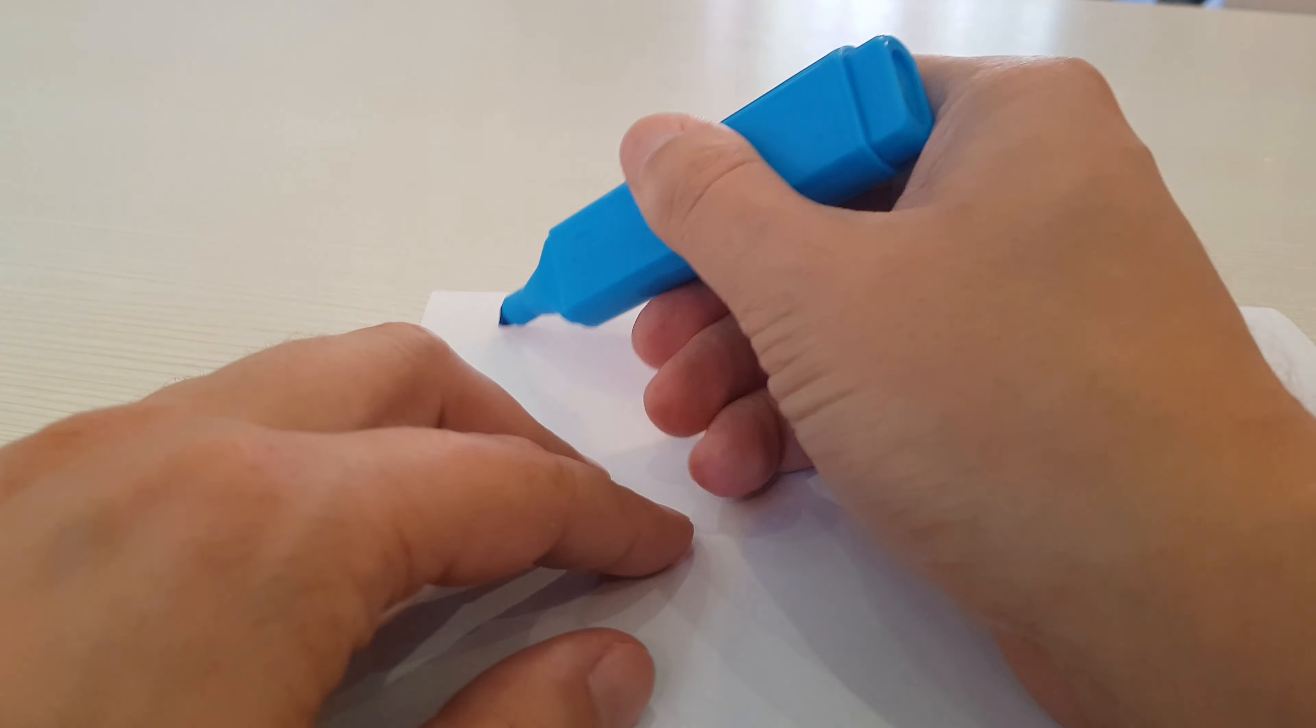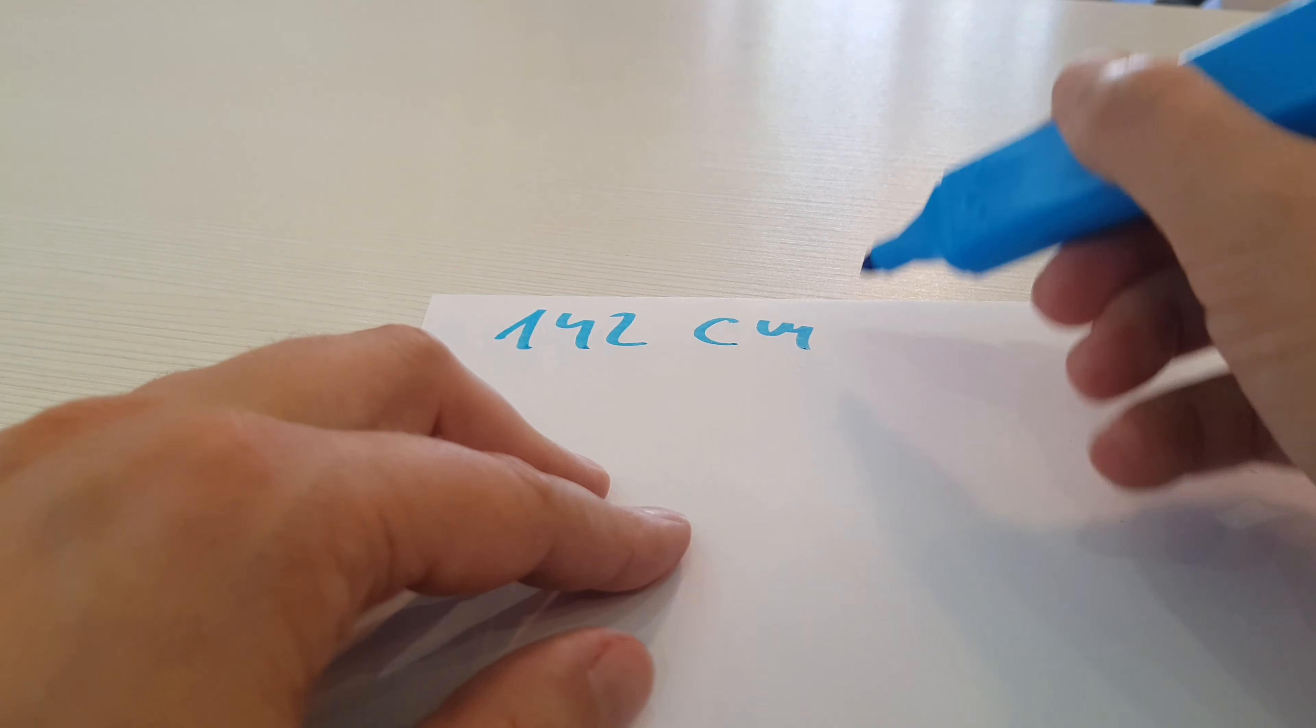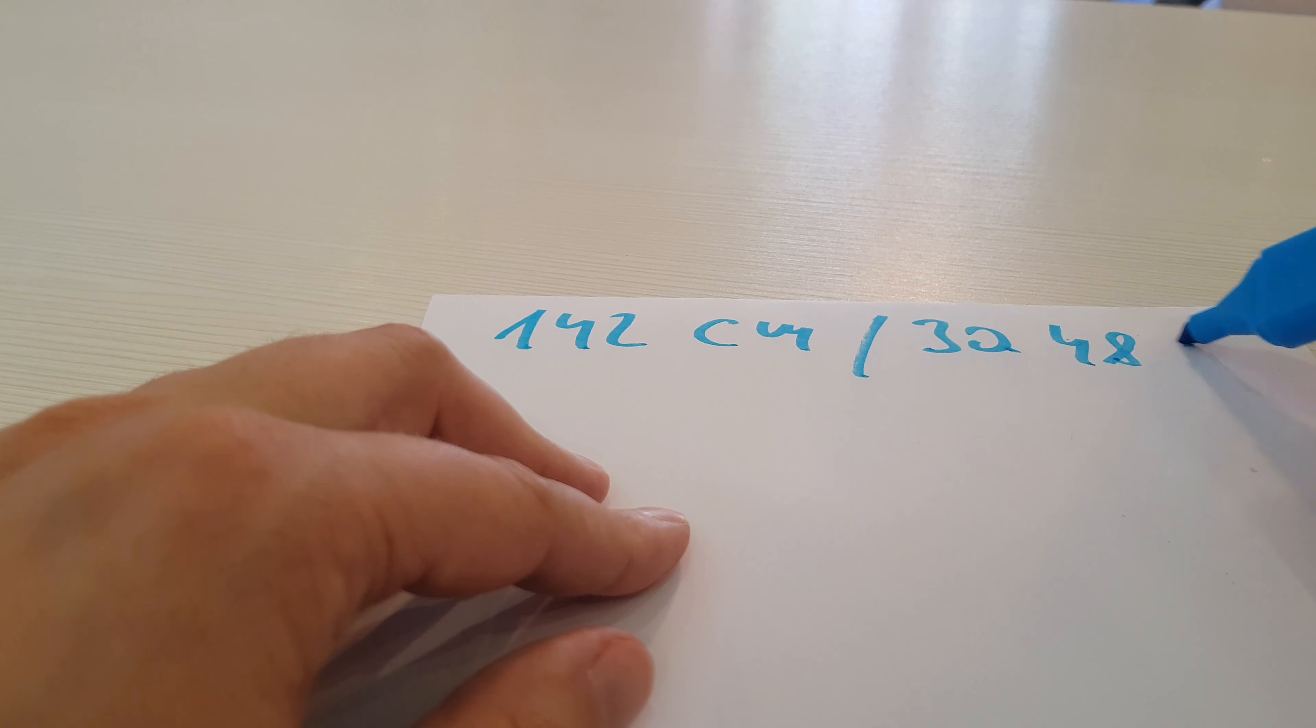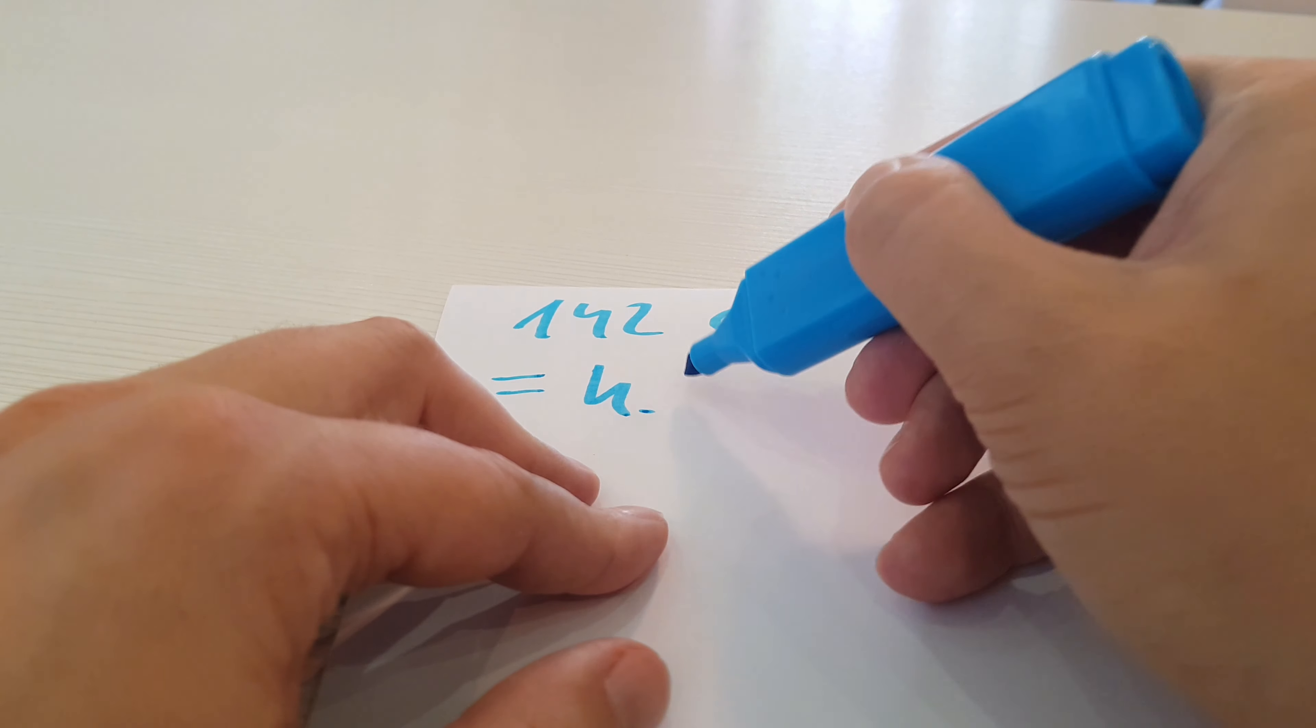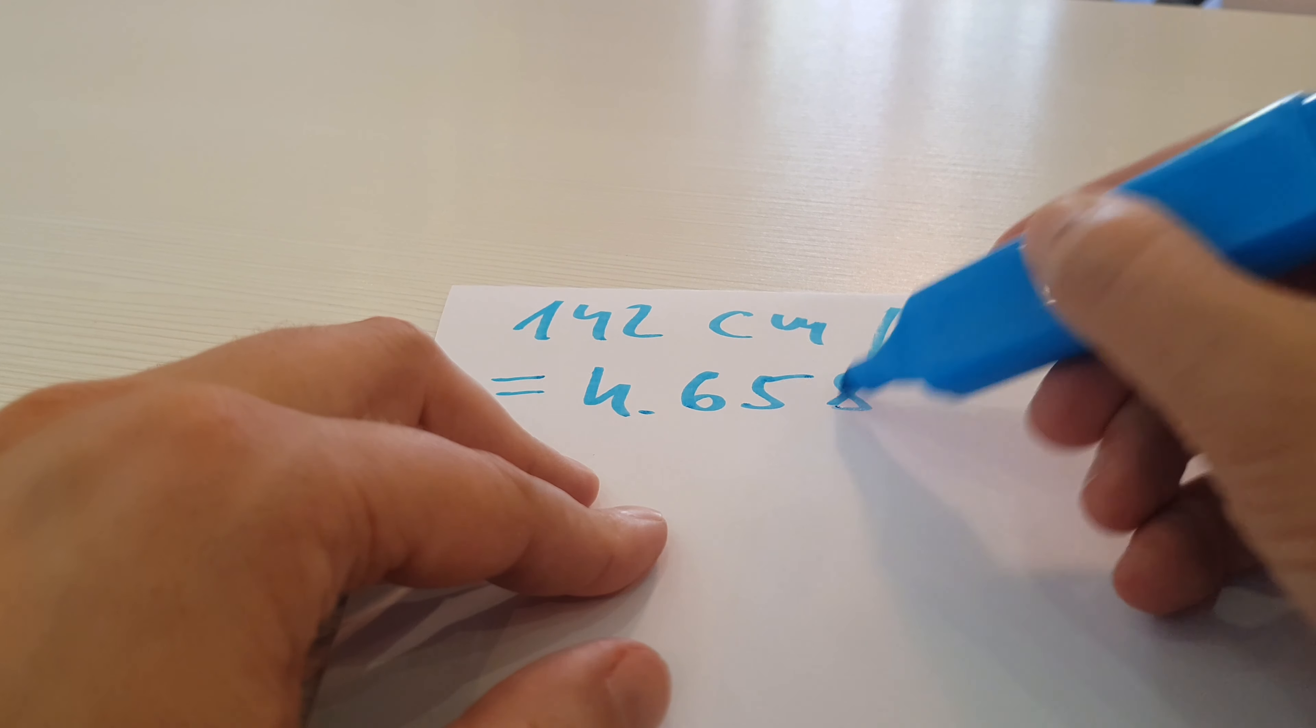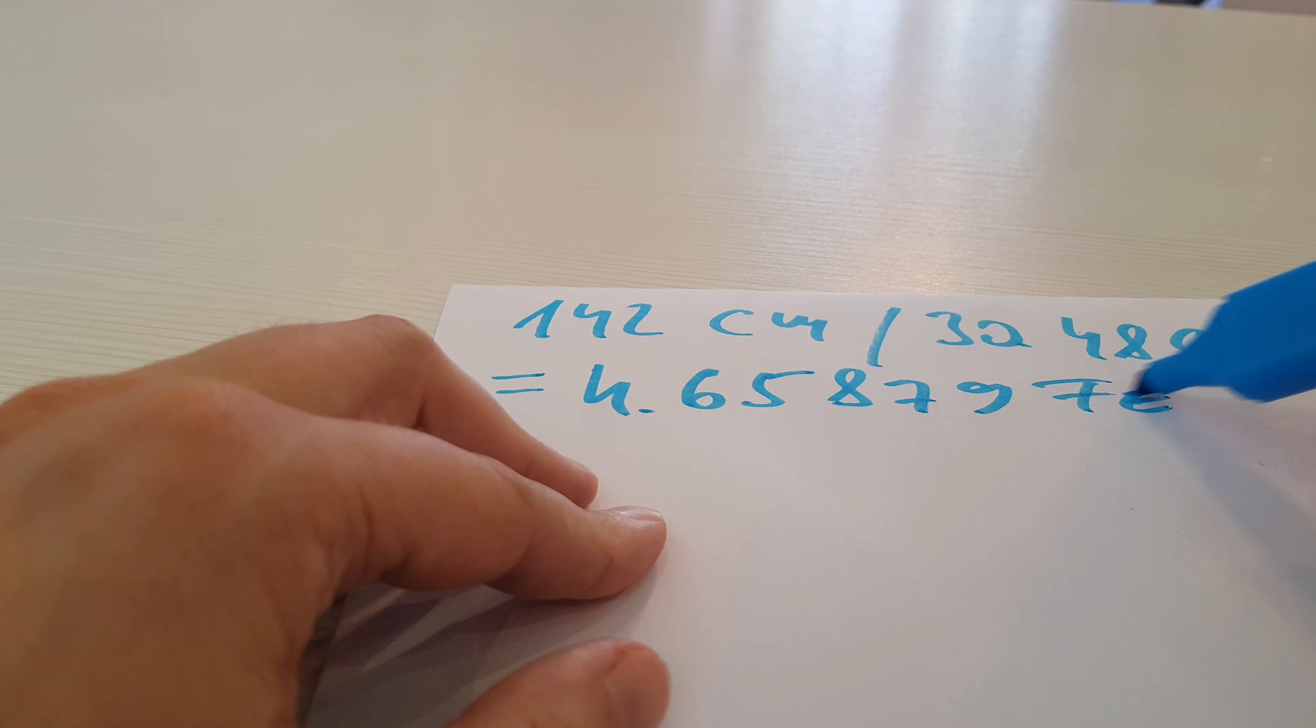We divide 142 cm by 30.48 cm and the result is 4.65879 feet.